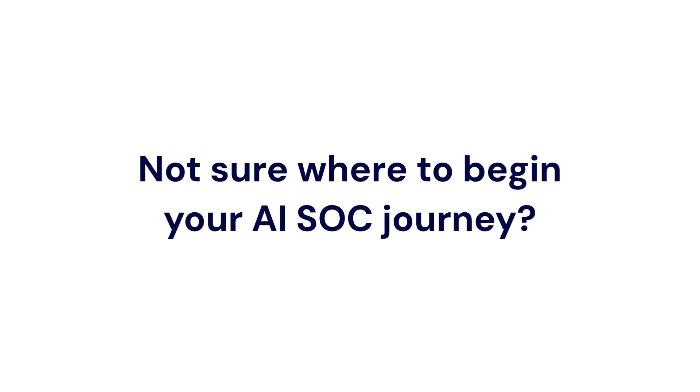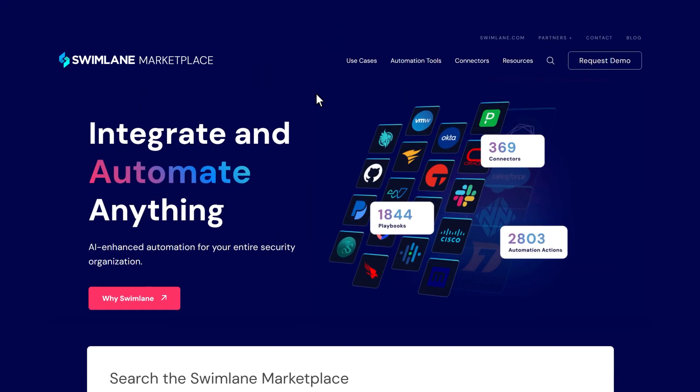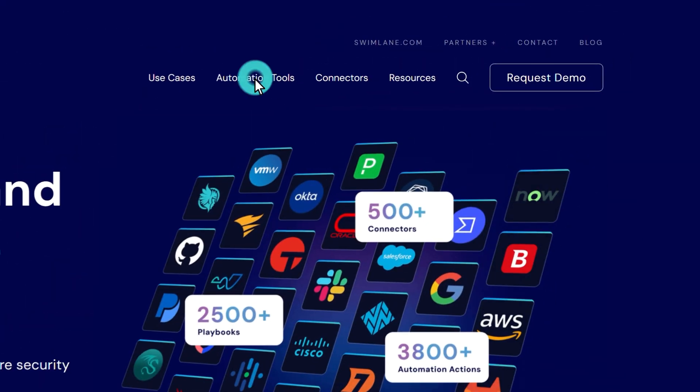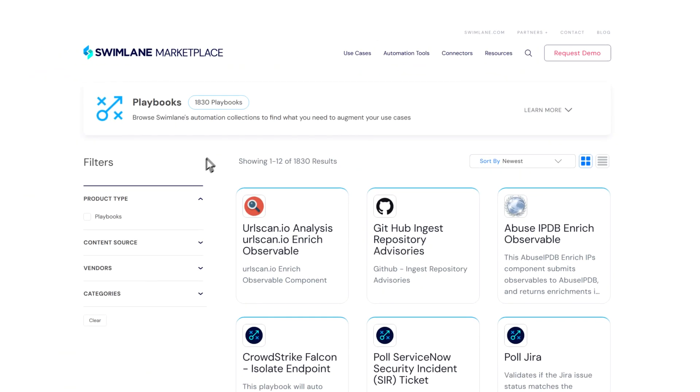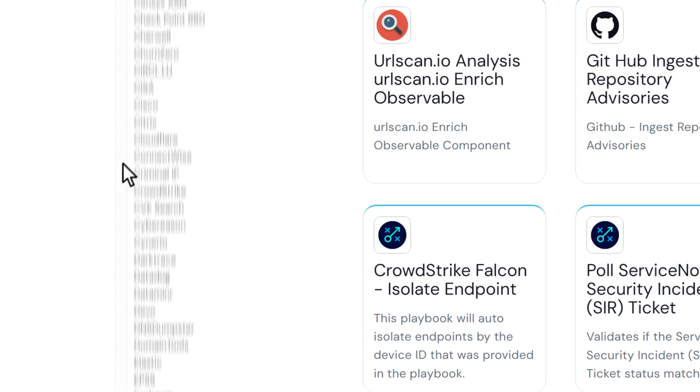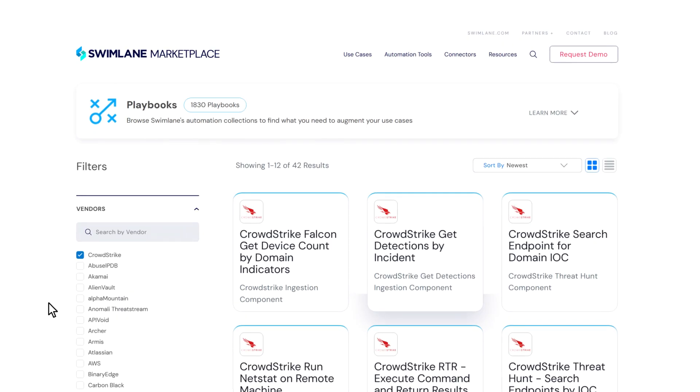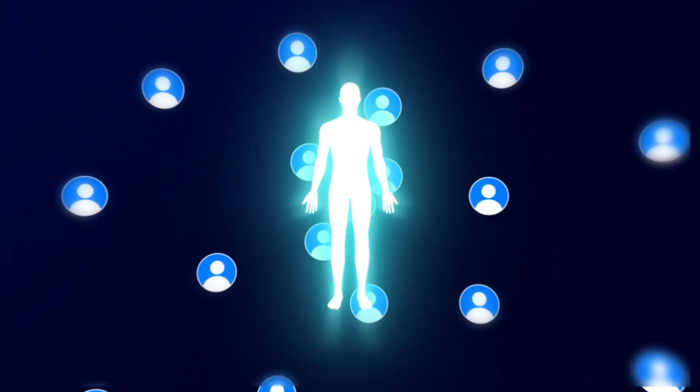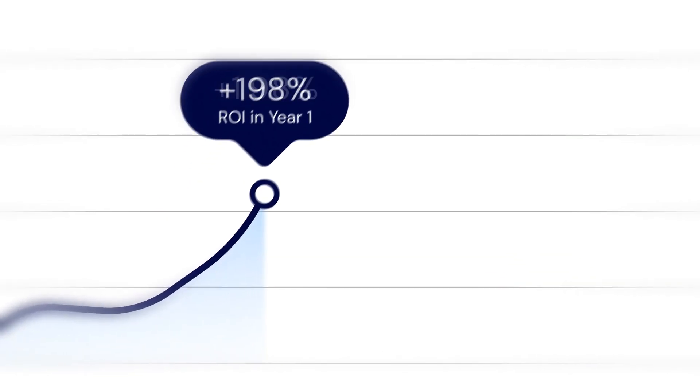Not sure where to begin your AI SOC journey? Don't worry. Swimlane Marketplace is bursting with pre-built playbook actions. Download and take action with Hero, instantly bringing the collective knowledge of thousands right to your fingertips.